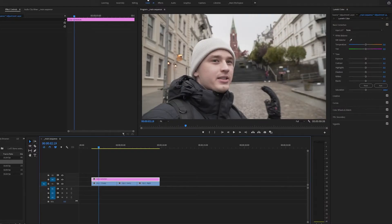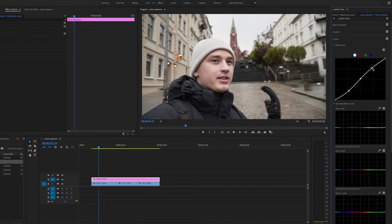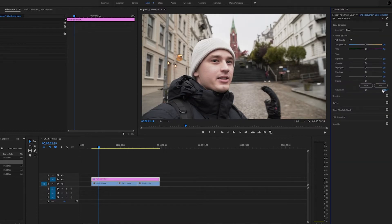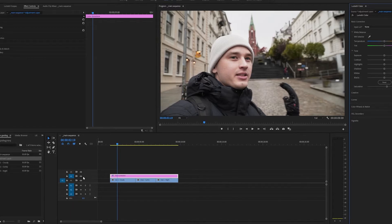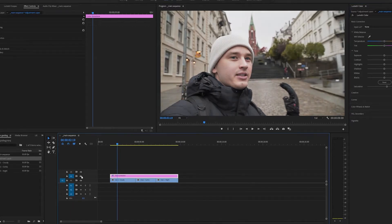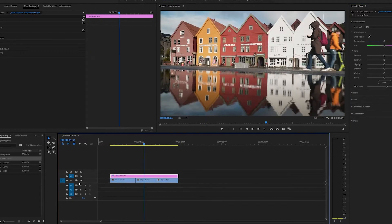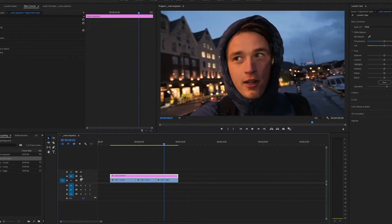Here we'll create an S-curve to bring back the contrast out of our flat image, and after we'll add a little bit of saturation under the basic correction tab. Now we've added contrast and saturation to all of our clips under the adjustment layer. As you can see, it doesn't look as flat as before — much better.